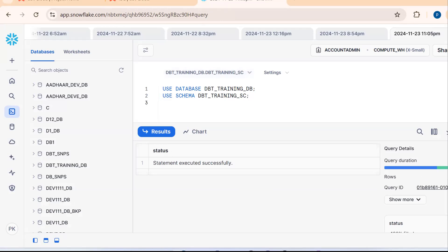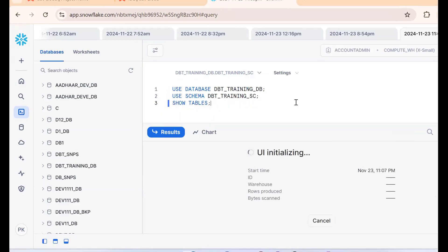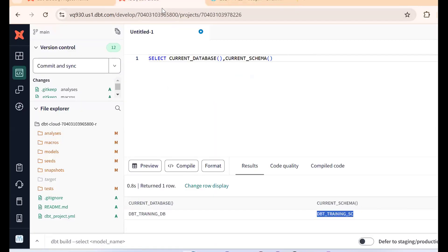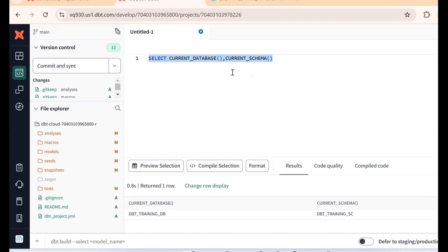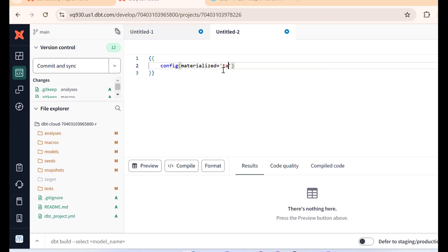In this database and schema, I want to find the list of tables. Run SHOW TABLES — as of now no tables are there. The requirement is to create a permanent table and a transient table using DBT. So let's set up the config macro: config materialized equals to table, and transient equals to true.